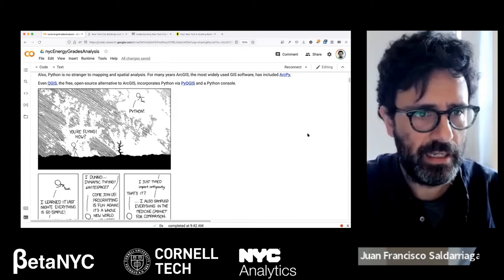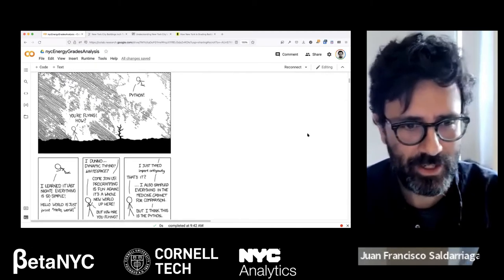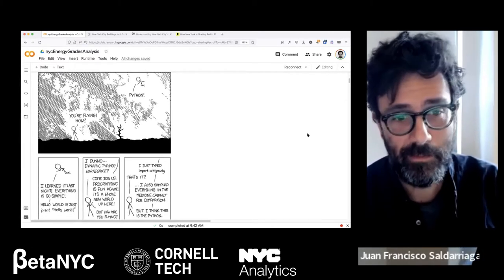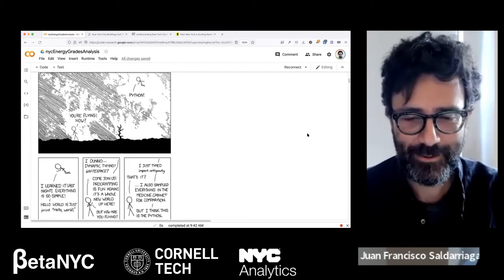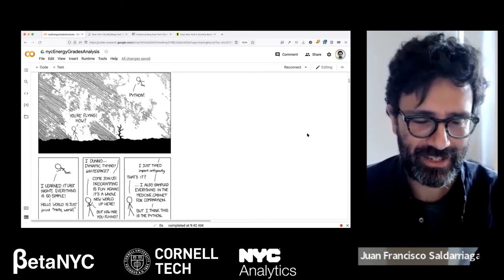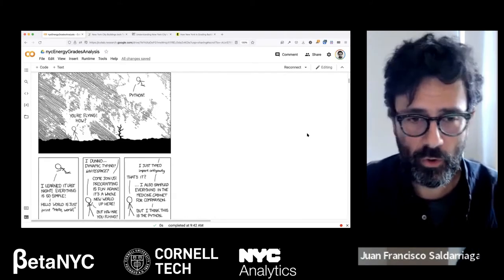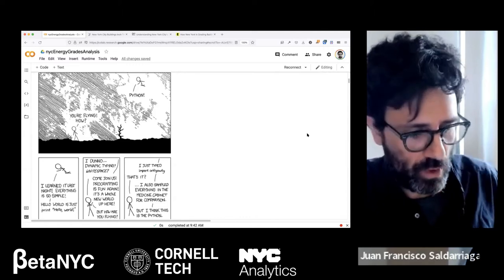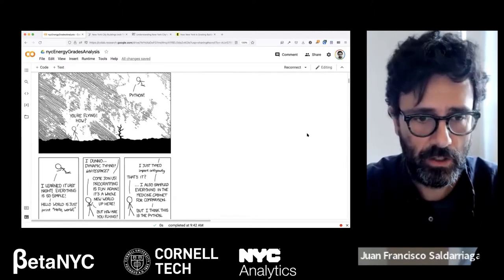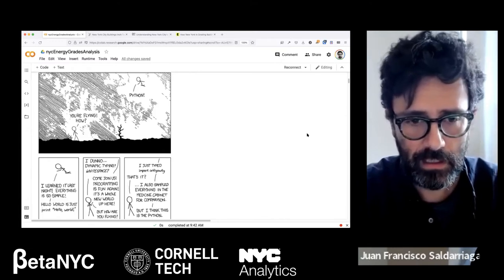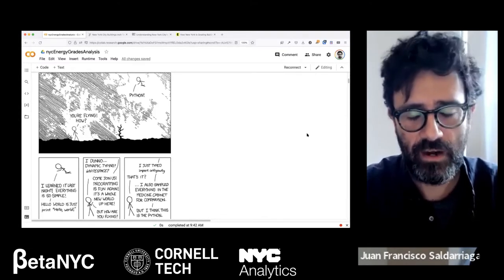There's a little cartoon I really like: someone is flying and asks how, and the answer is 'I just imported the anti-gravity library.' It's not quite that simple, but Python is a very flexible and expandable programming language. If you're new to programming and want to choose a language to learn, I highly recommend Python because it has a very active community and is very flexible.